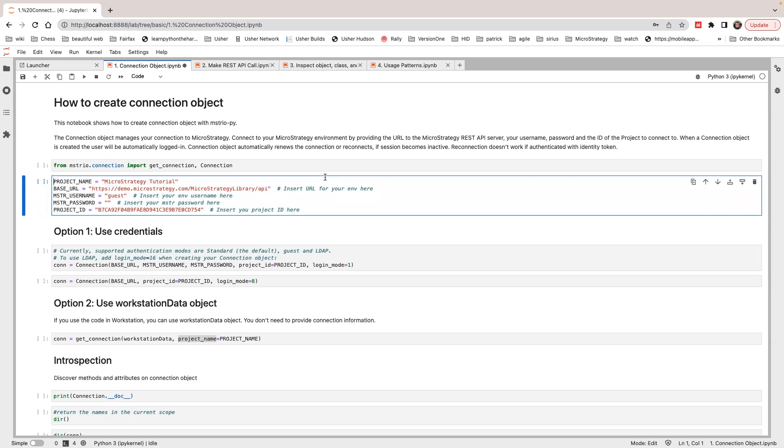Hello there. In this video, I want to show you how to use a connection object in MicroStrategy Python SDK.